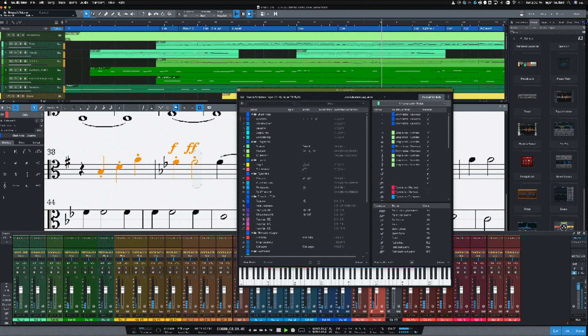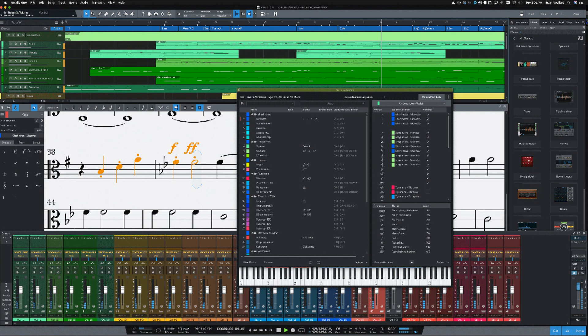PresoNews has released Studio One 5.3, the latest version of its recording and production software DAW. Version 5.3 adds major new features for scoring, creative production, live performance, and general workflow, many in response to feedback from Studio One users and PresoNews Sphere members.